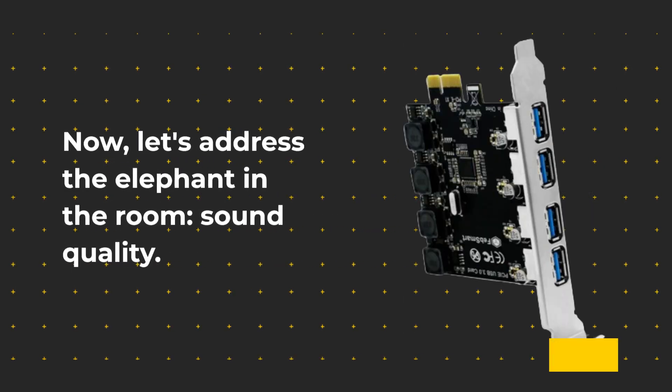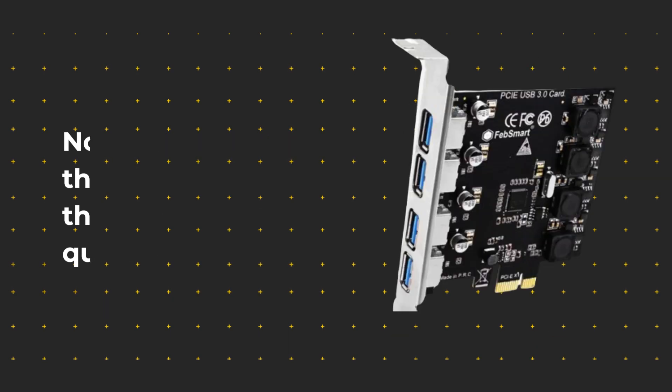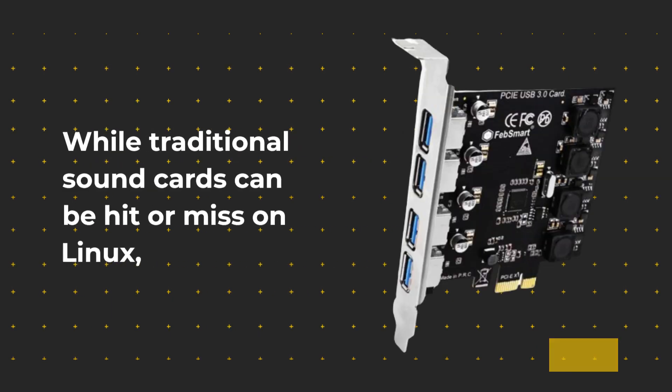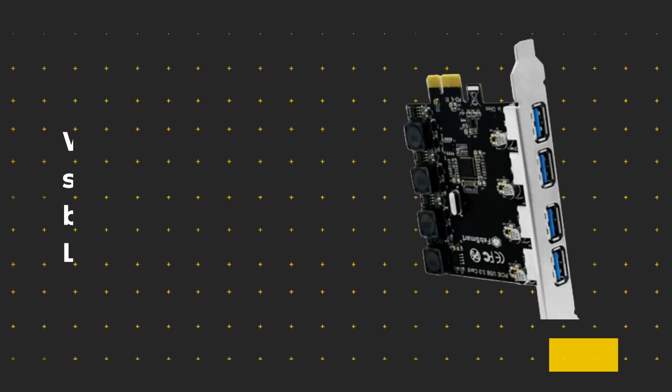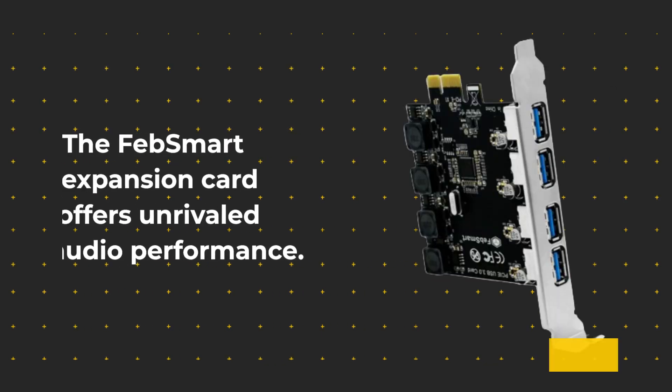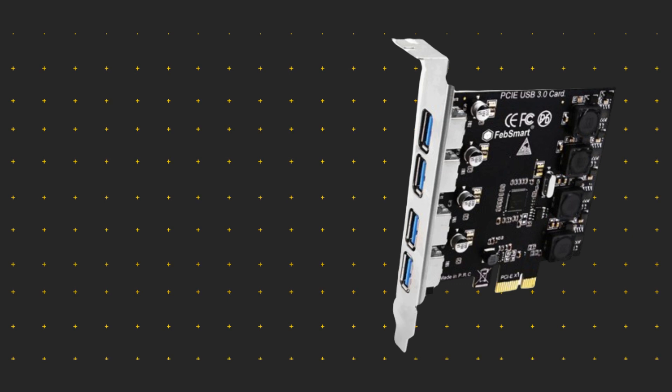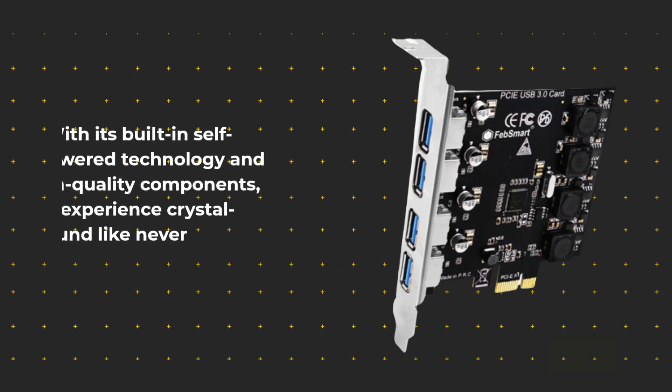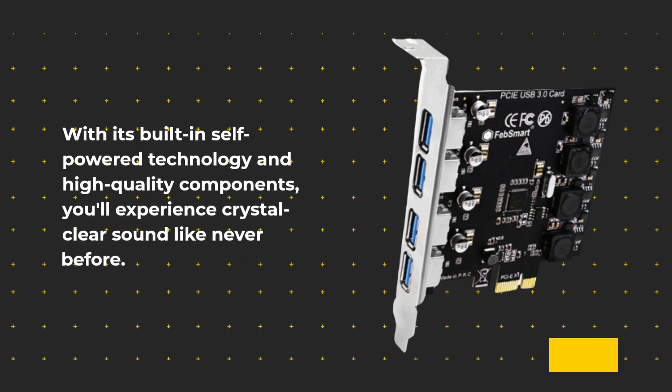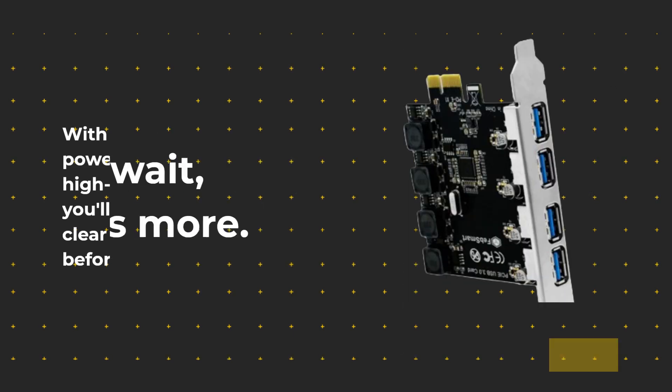Now, let's address the elephant in the room: sound quality. While traditional sound cards can be hit or miss on Linux, the FEB Smart Expansion Card offers unrivaled audio performance. With its built-in self-powered technology and high-quality components, you'll experience crystal-clear sound like never before.